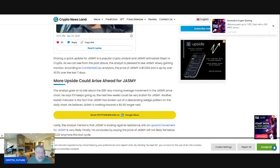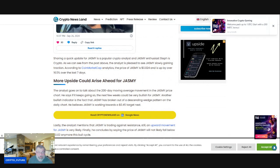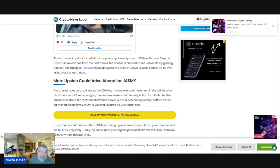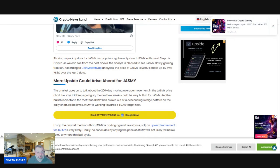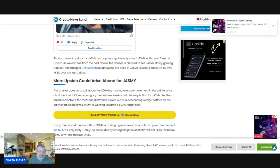Sharing a quick update for Jasmine is popular crypto analyst and Jasmine enthusiast, Stephis Crypto. As we can see from the post above, the analyst is pleased to see Jasmine slowly gaining traction. According to CoinMarketCap Analytics, the price of Jasmine is $0.244 right now and is up by over 16.5% over the last seven days.